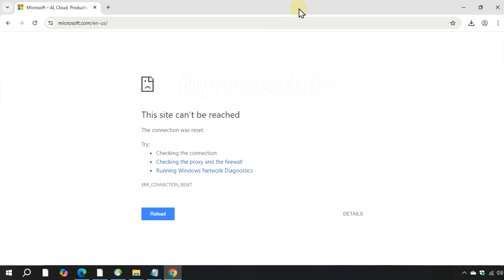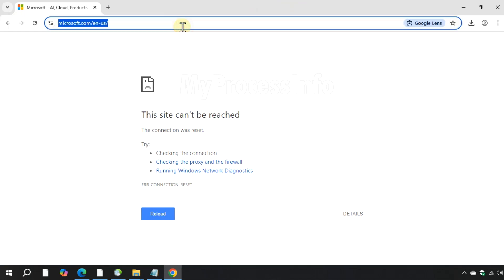Hey guys, if you are getting the error connection reset on your browser, try some simple tricks to fix this issue permanently.